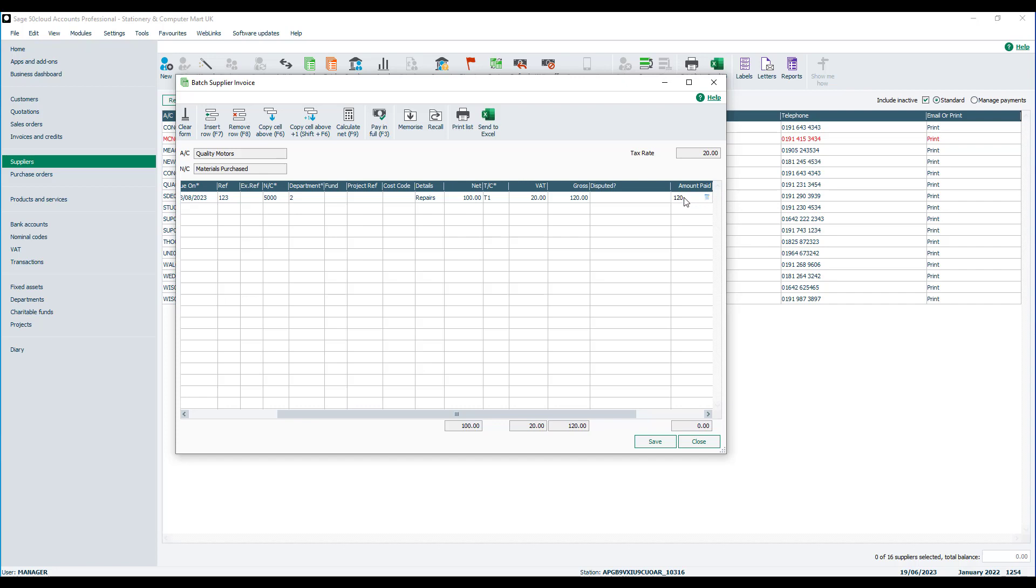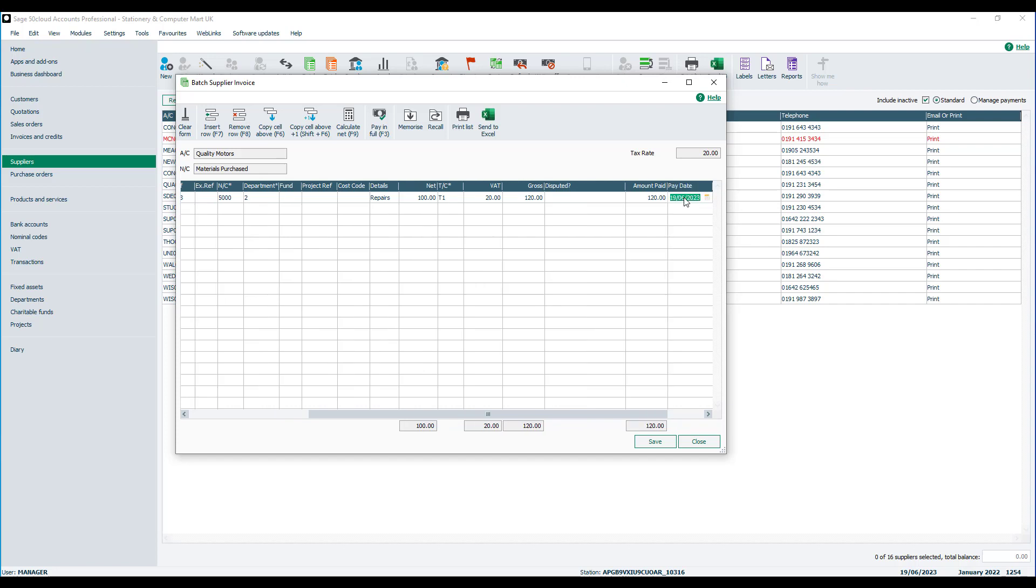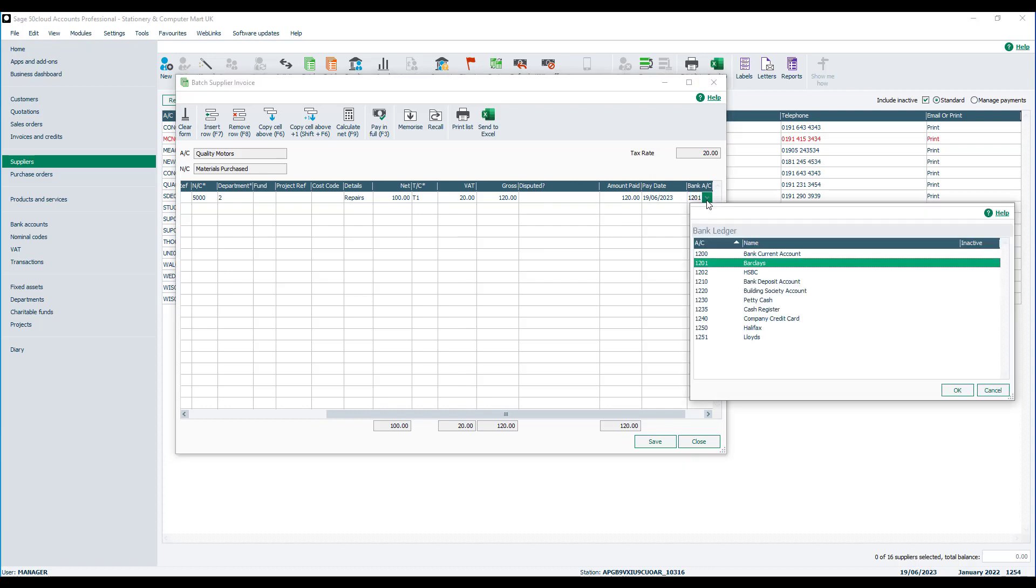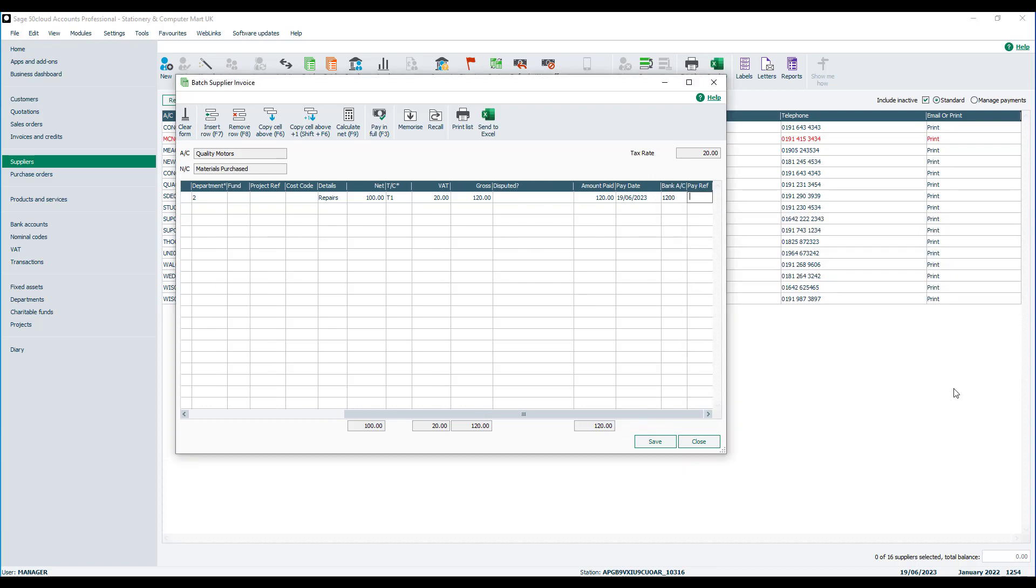We'll say we've paid that straight away. So we'll just accept today's date. Choose the bank account that the money was paid out of. So we'll just say account 1200 in our instance. And also the payment reference. So we're just going to say card.